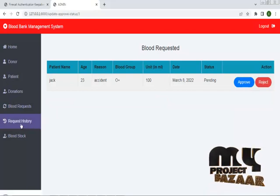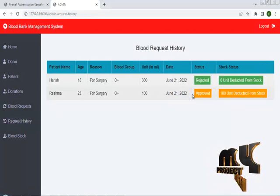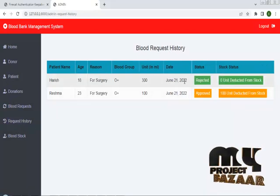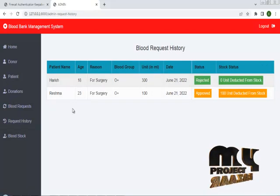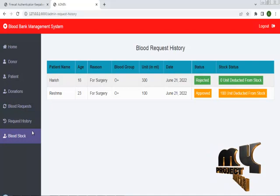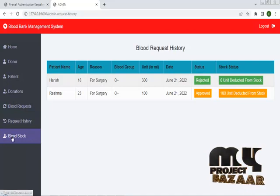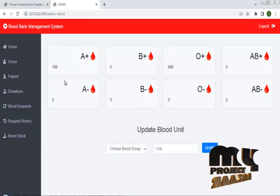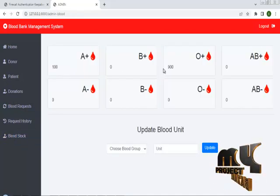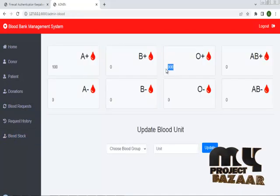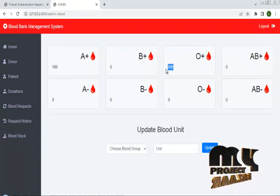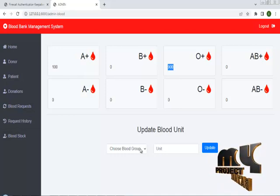In the request history, you can check the status — some requests were approved and some were rejected. In blood stocks, if you want to check the blood stock you can do so. A-positive blood has been reduced after the approved request.